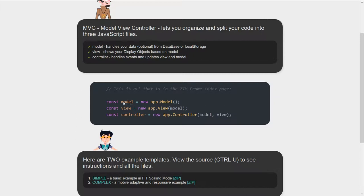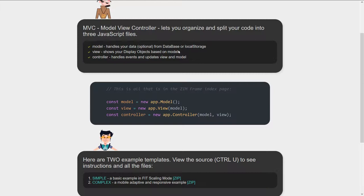In general, how model view controller works is it splits your code up into three parts. The model handles your data and can access the database and local storage and stuff. This is front-end model view controller by the way.